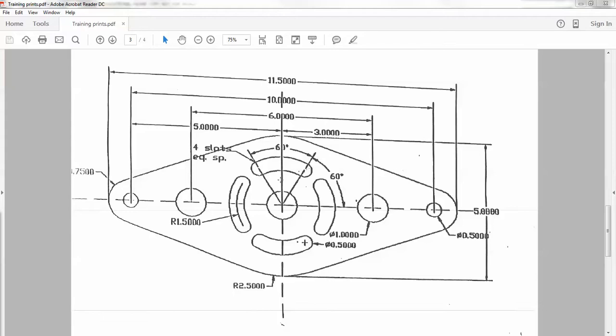I'm going to show you how to create geometry in our milling and EDM software. So let's first evaluate the part. The overall length is 11 and a half inches. The width of the part is 5 inches.